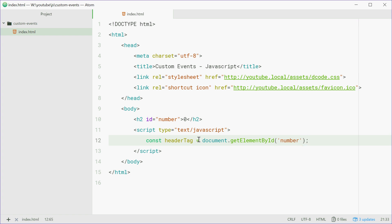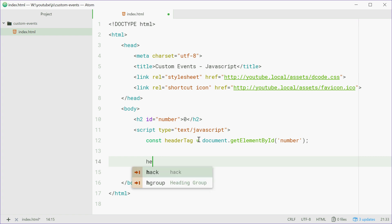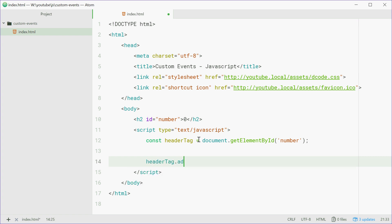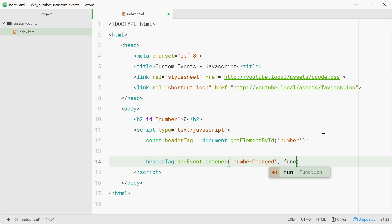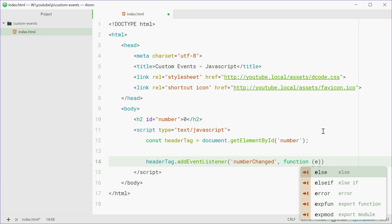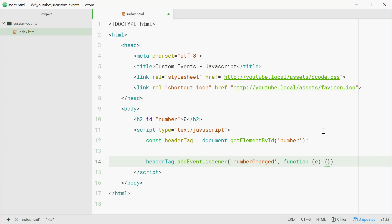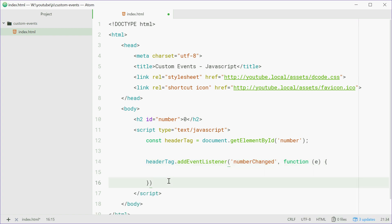Now we're going to say headerTag dot addEventListener and we're going to listen for the 'numberChanged' event. This event is custom and we're going to make it very soon, but right now this is a custom event that we defined ourselves. For the event handler, a function — the same thing as normal — with e, the event object being passed in. It works just like a normal event except you make it yourself.